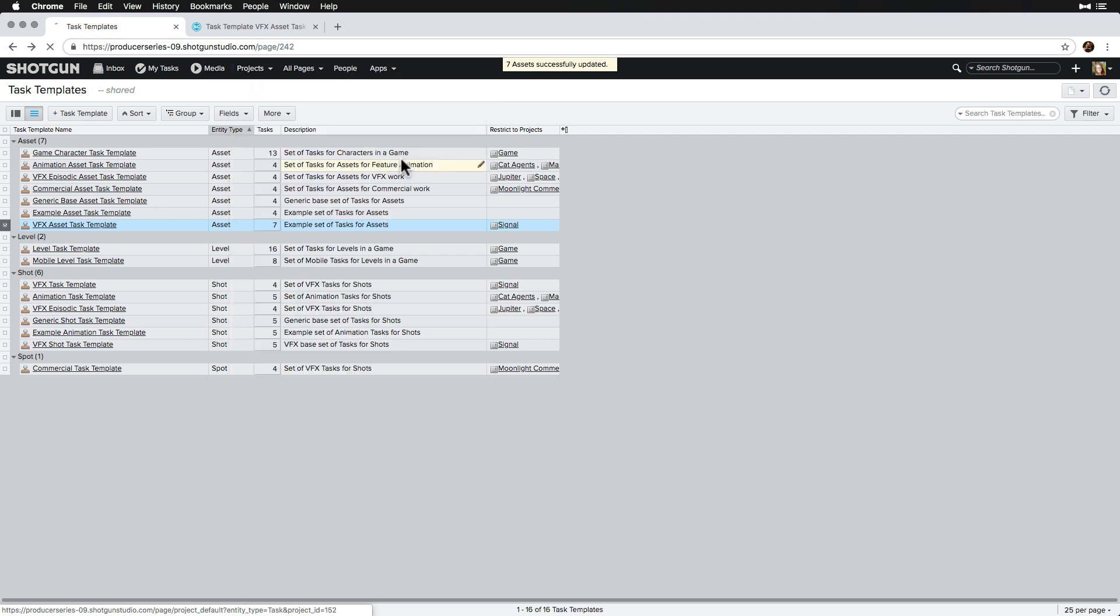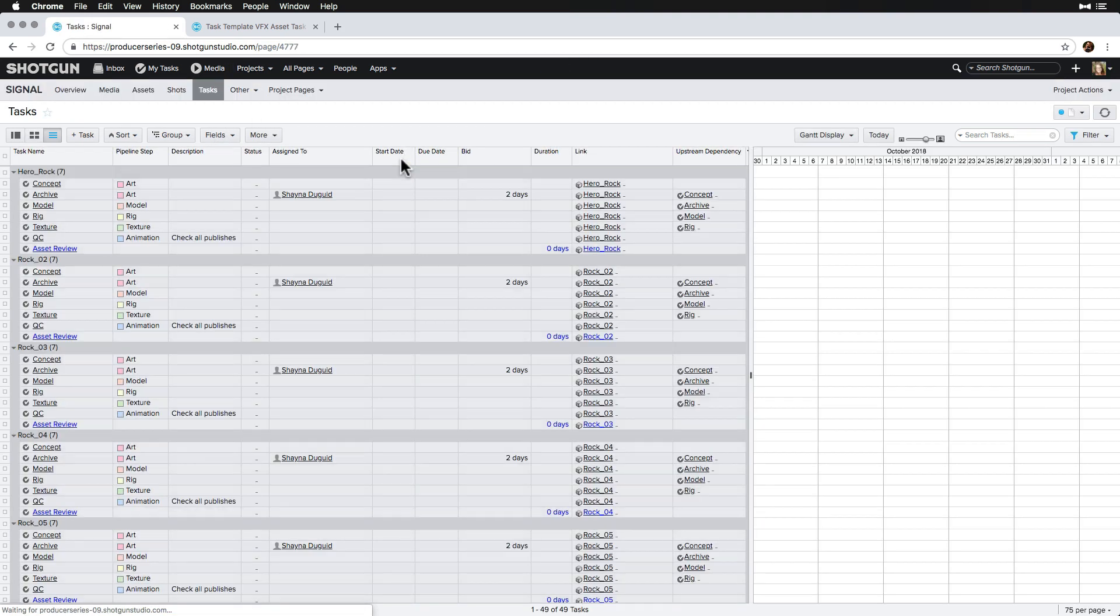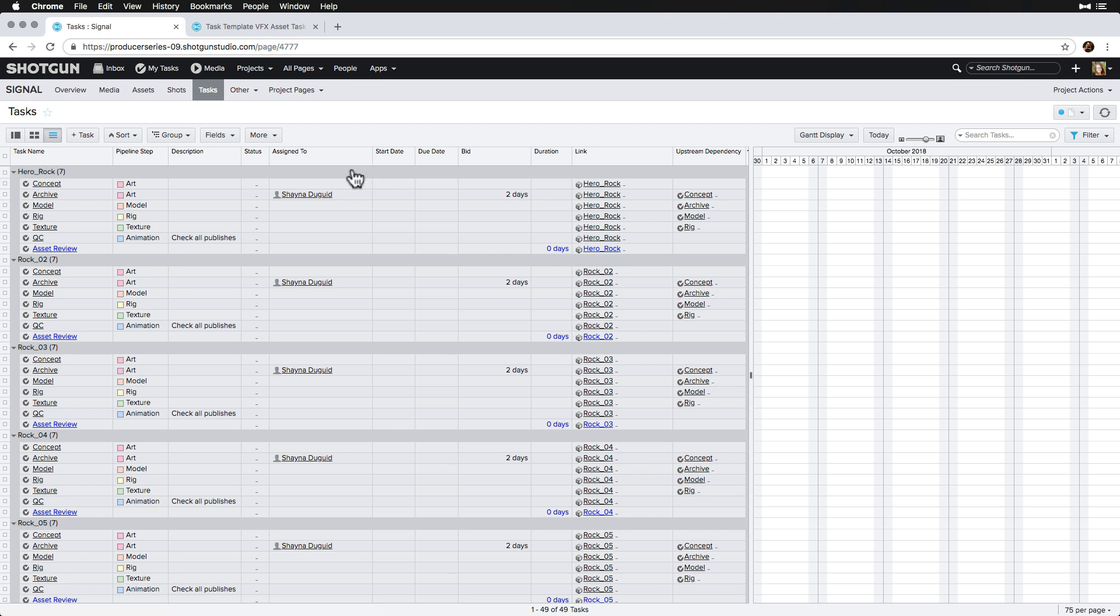So let's head to the task page and review the updates. We can see that the QC tasks have been added to these assets. Awesome!